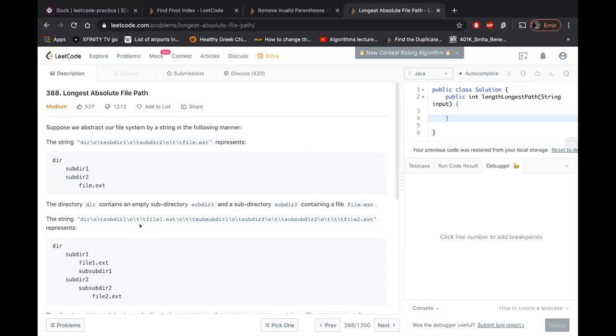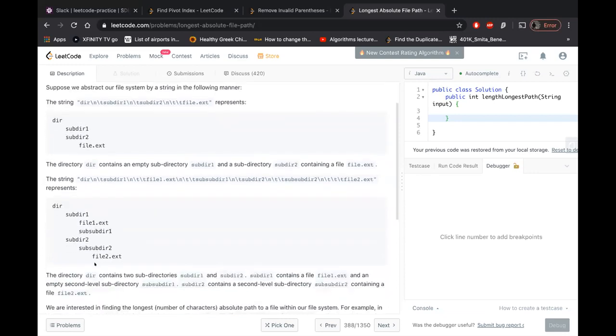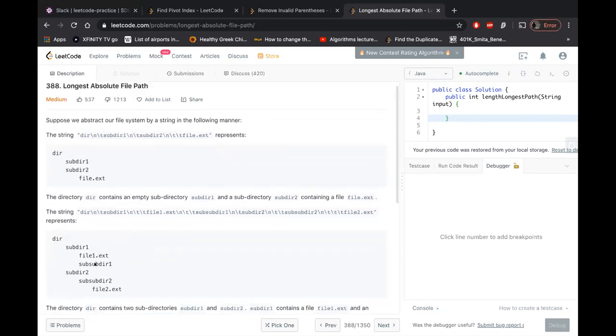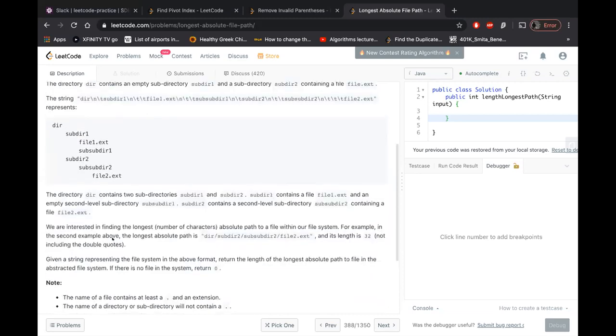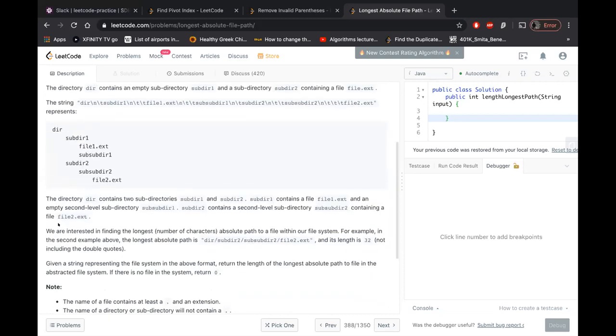So what they want is to find the length of that absolute path. We are interested in finding the longest number of characters absolute path to a file within a file system.